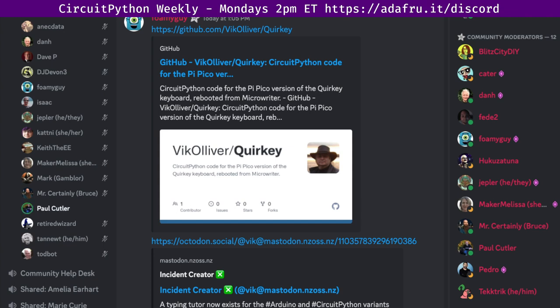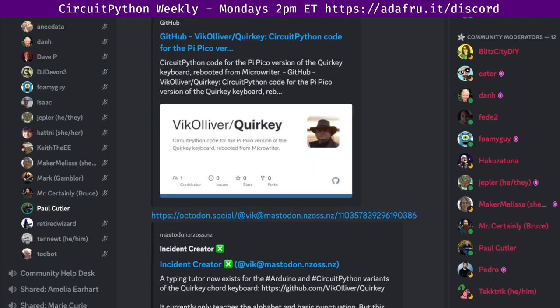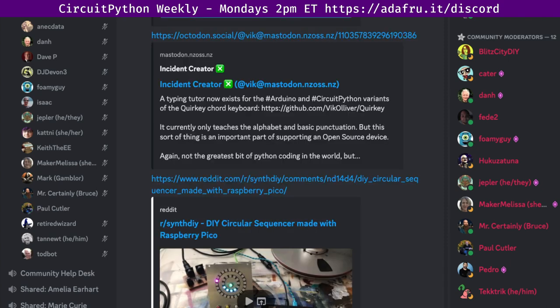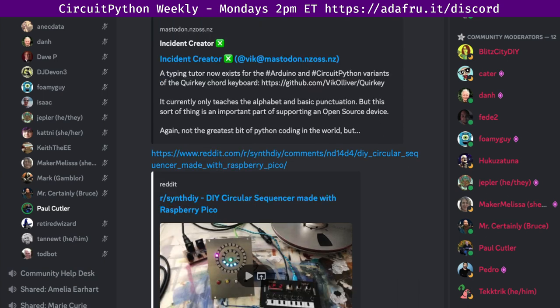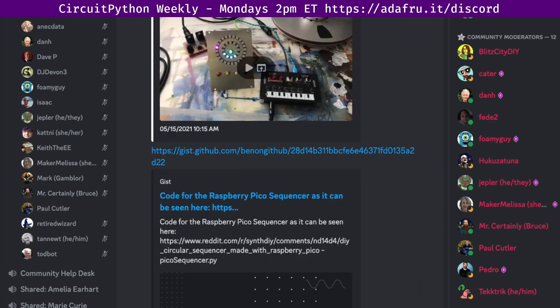The next project is a DIY circular sequencer made with Raspberry Pi Pico and CircuitPython and some NeoPixel rings. I thought that's interesting with all the SynthIO stuff going on. Here's a MIDI project that might tie into it.